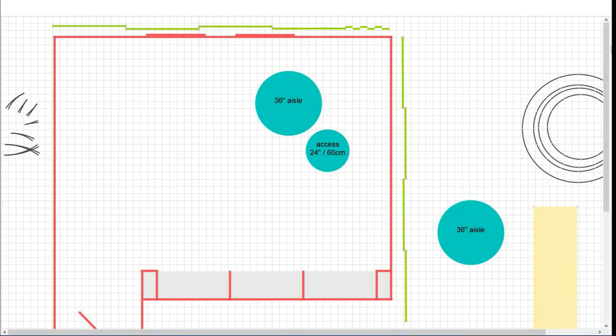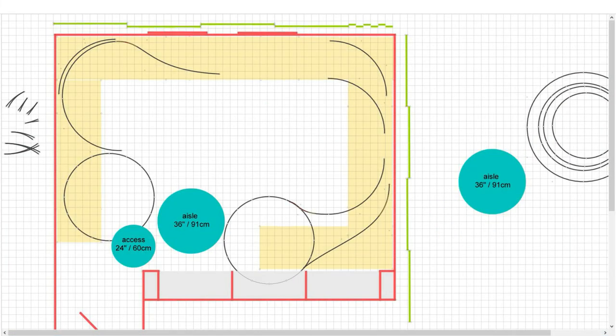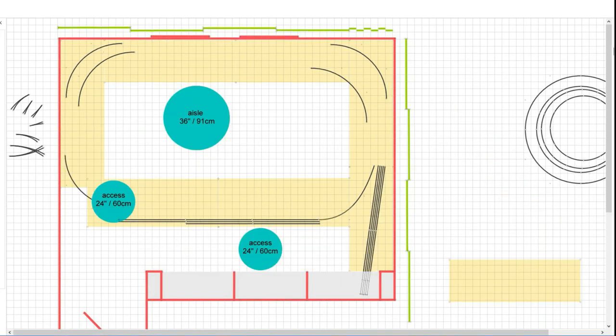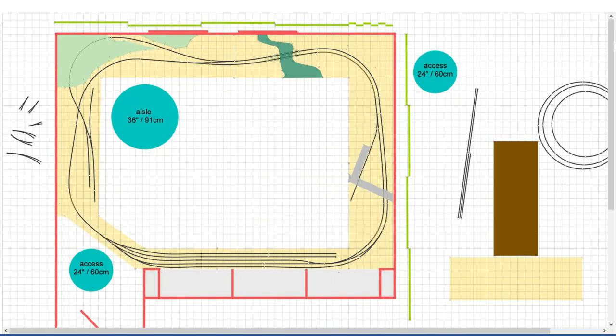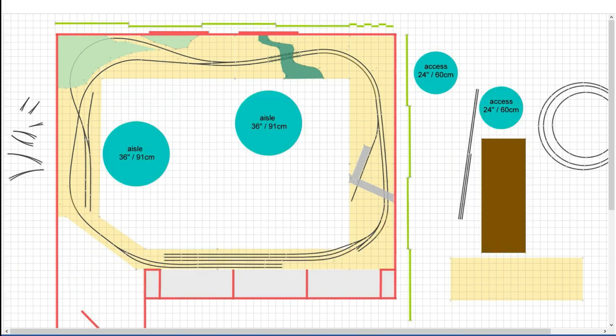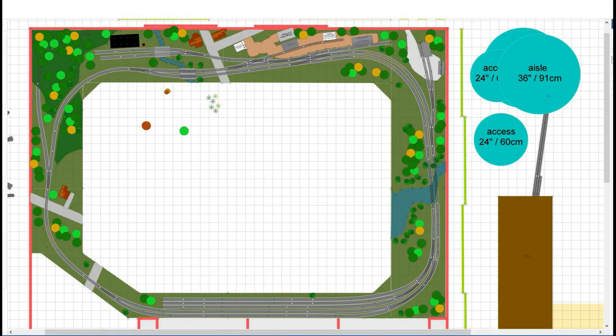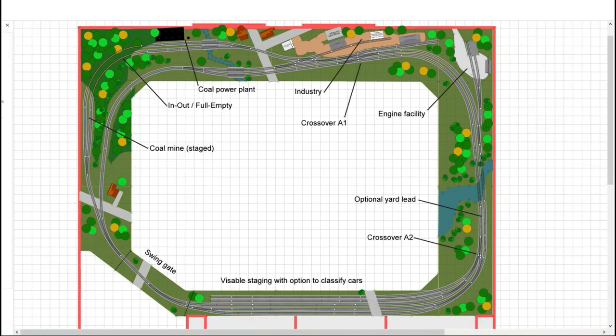Hello and welcome to my channel. Today we're going to follow the design process of a layout for one of my friends, Mr. Rob. Rob has a spare bedroom of about 12 to 15 feet and he asked me to design a layout for that.